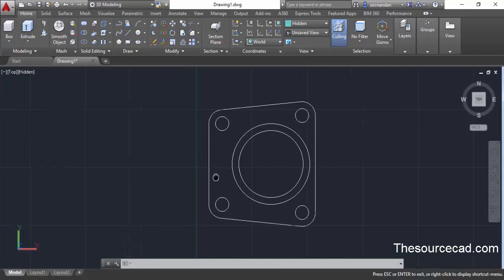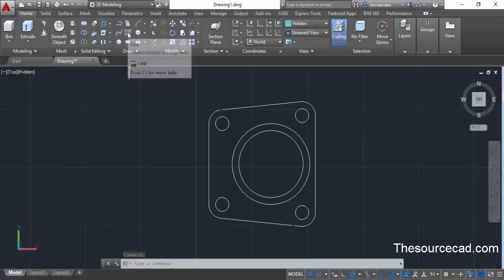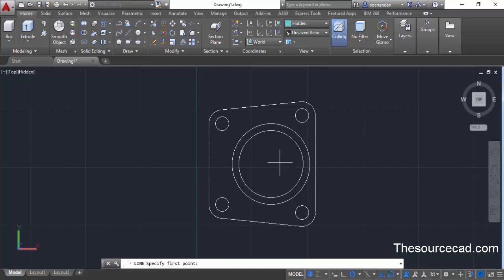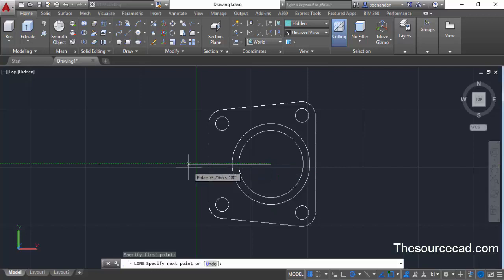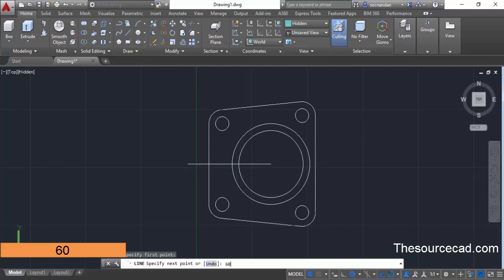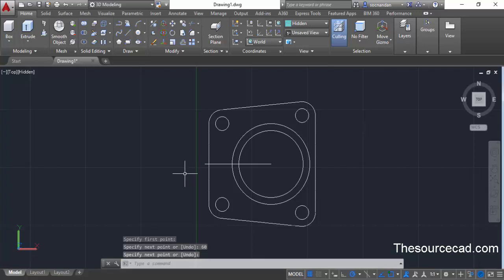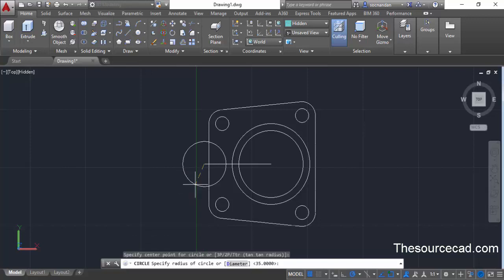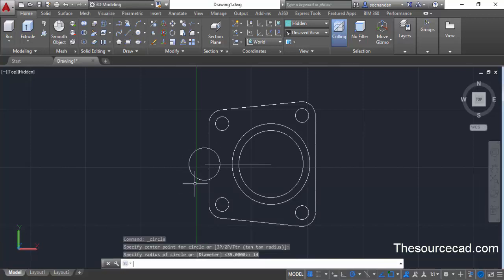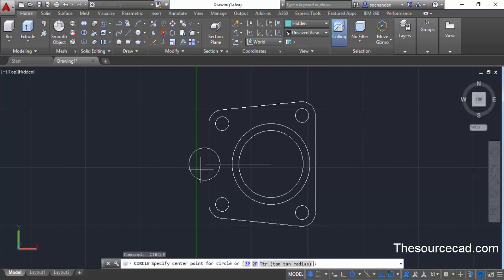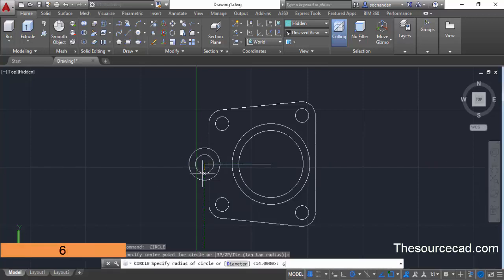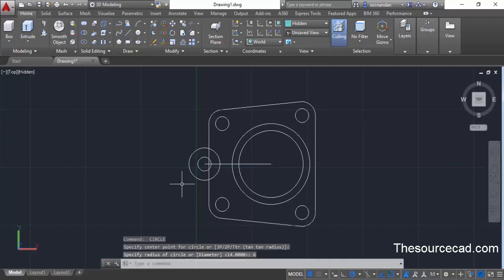Click the top view again and make sure you're in parallel view. Now we need to make some new geometries here. Go to the line command, go to the center of this circle, click there, go to the left side, and enter a length of 60 units, then press enter. Now go to the circle command, click at the endpoint of this line, and make a circle with radius 14 units — type 14 and press enter. Repeat this command, click at the same center point, and make a circle with radius 6 units. Here we have this geometry.